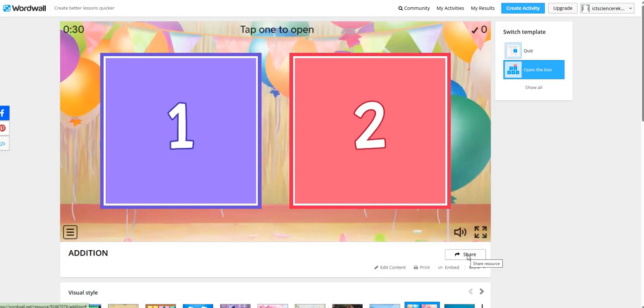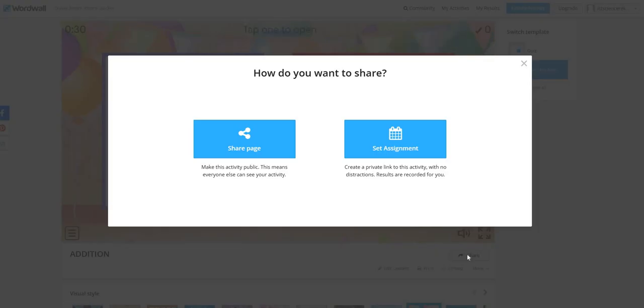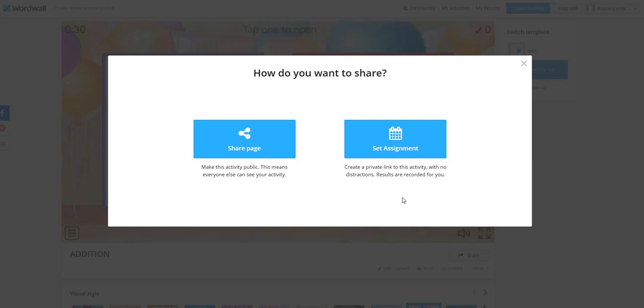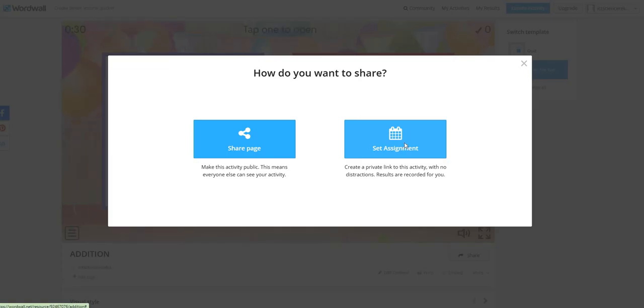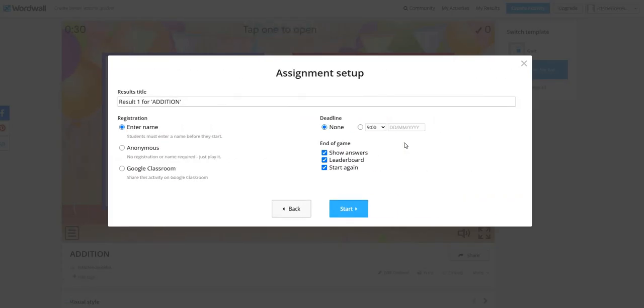Click on the share resource icon. It will show you two options. First option is to make this activity public. This means everyone will be able to see your activity. The next option is to create a private link to this activity with no distractions. Results are recorded for you. If you want to set this activity as an assignment, it will show you like this.